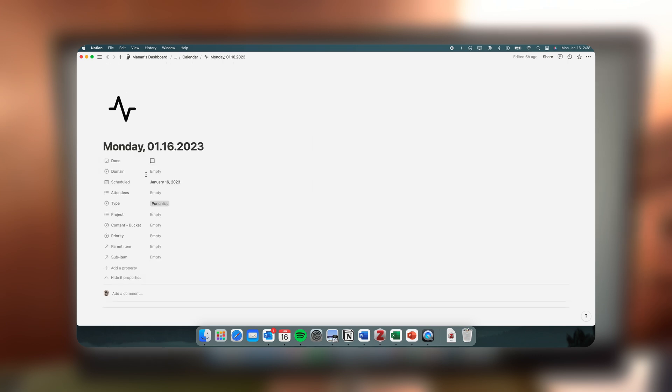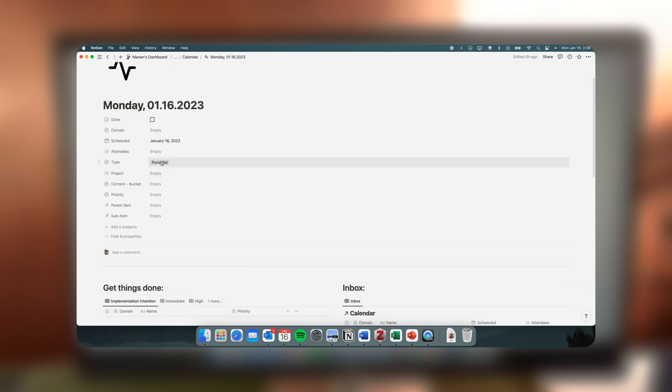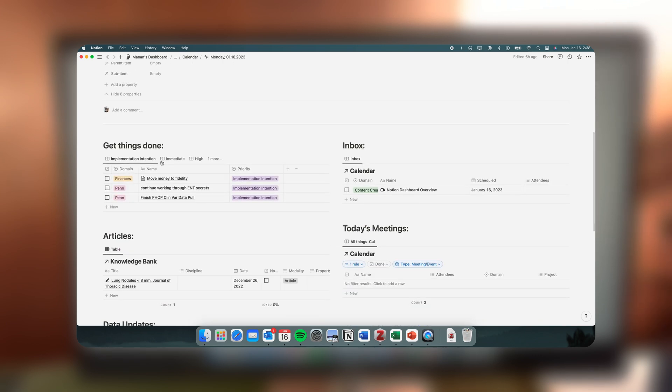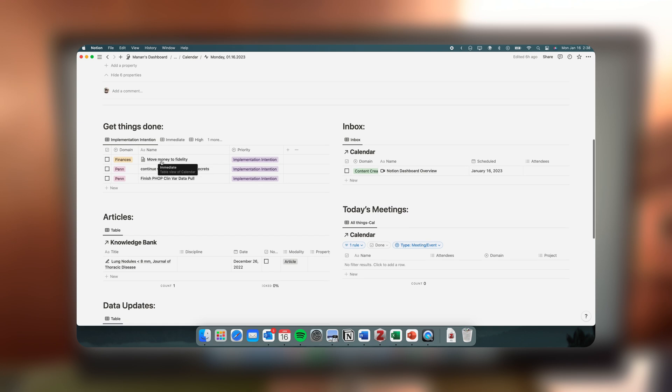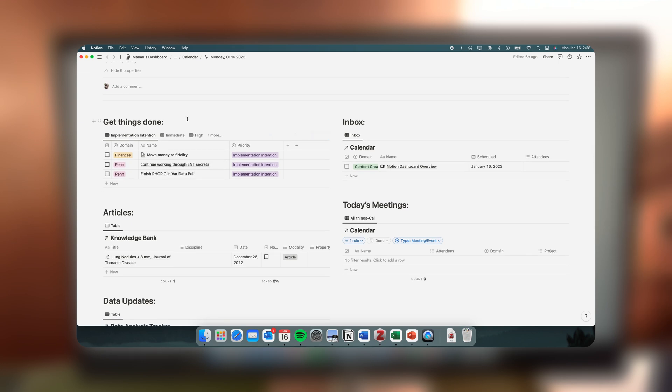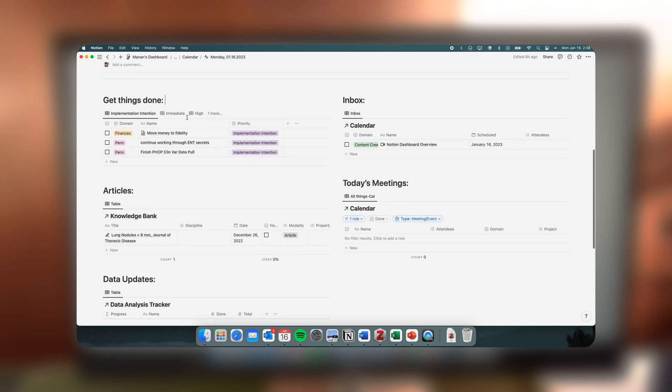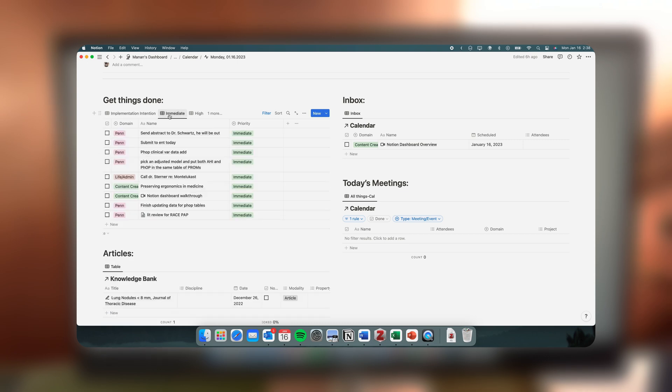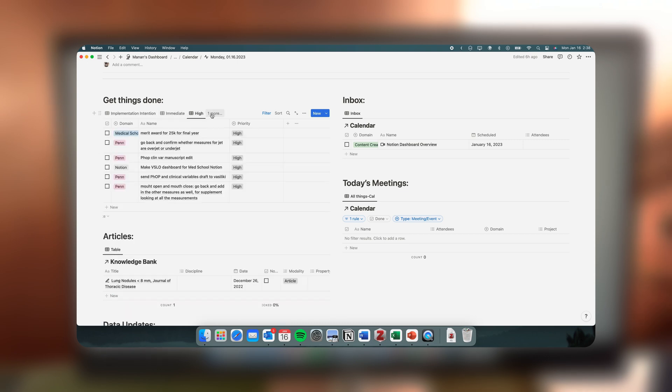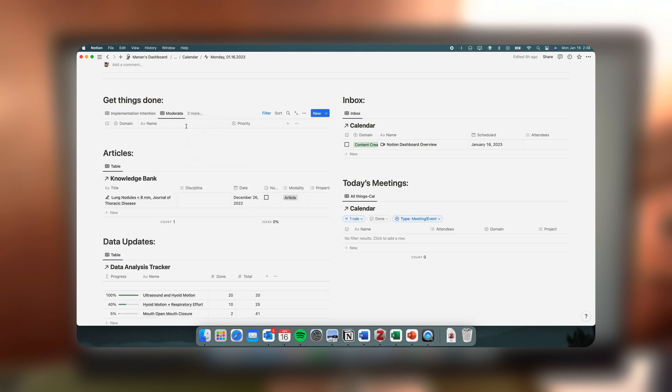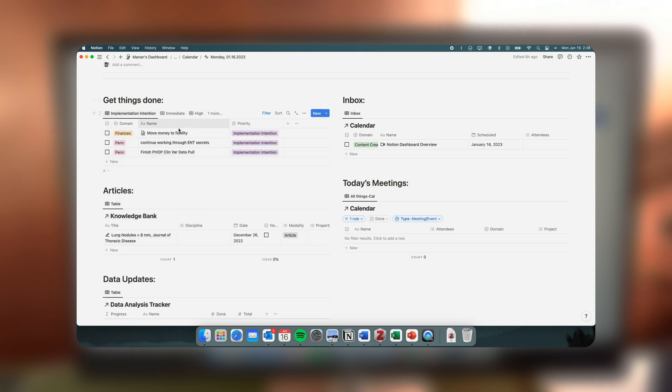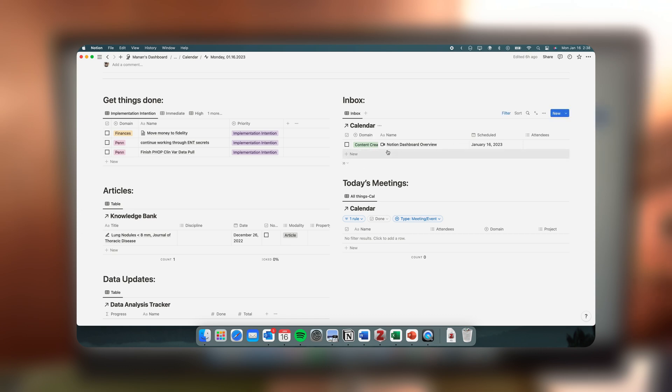It's a kind of landing hub for my day that's dynamic and relevant to each specific day. So here on the top left is my implementation intentions—it's three things that I have to do in a day before I go to bed. I can stratify my other tasks by priority in terms of immediate, high—there's also moderate and low—but here I can quickly view tasks by priority. Here's my inbox where I can quickly overview new tasks or quickly input new tasks. As you can see, I'm working on this dashboard today since it's MLK day.